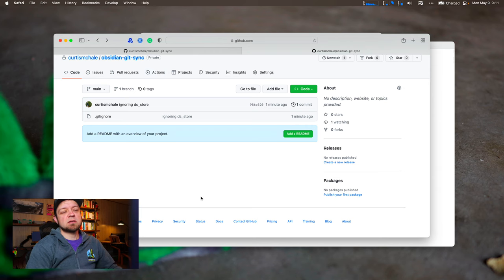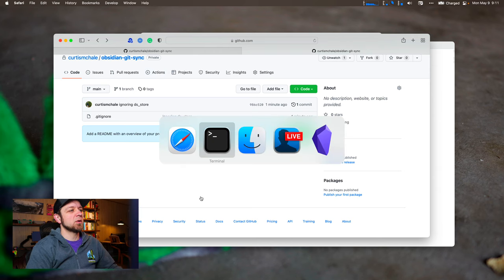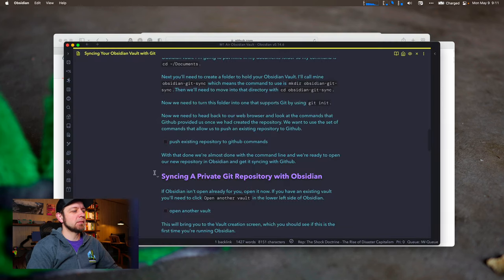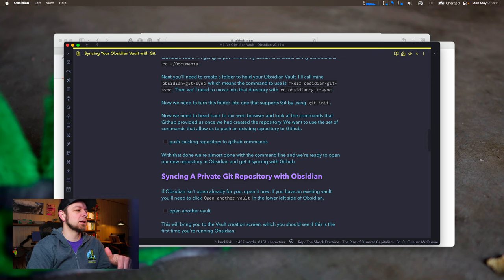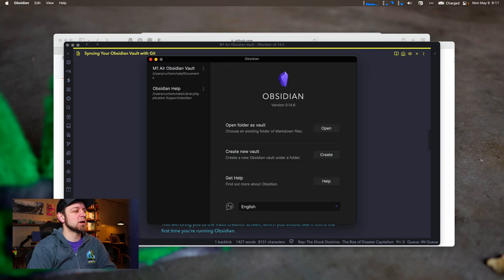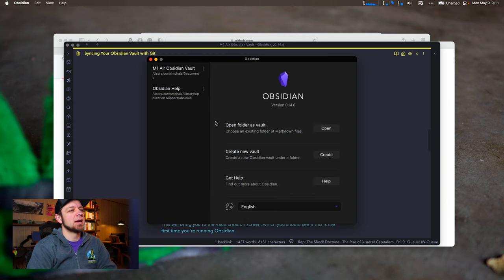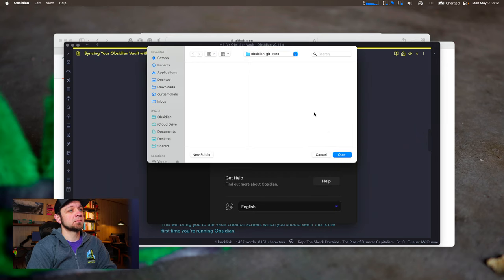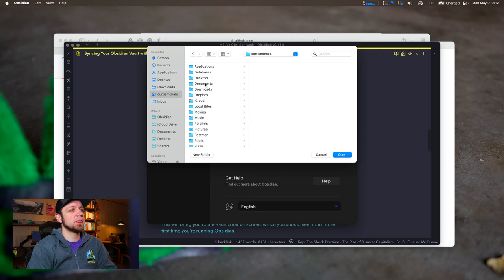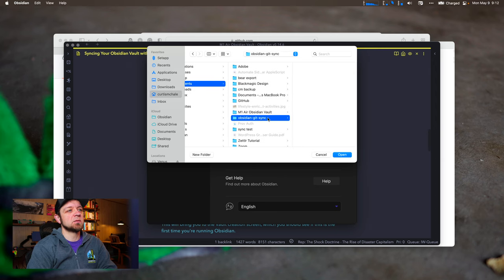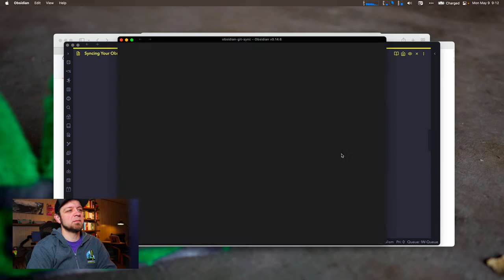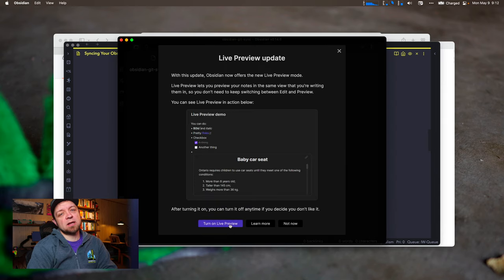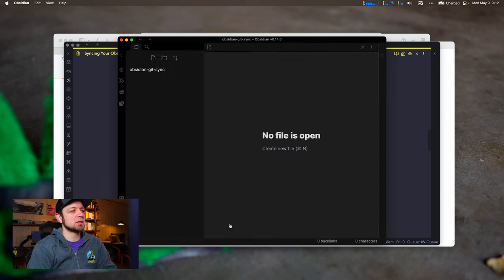So we can leave this as it is for now, and we're actually going to go over to Obsidian. And now we're going to go to this. For me, it is a little planet and a little comet because of my theme, but it's usually like a little square. And we're going to open folder as vault. And we're going to go to Curtis McHale, documents, Obsidian get sync, and that's it right there. We'll open as vault. And I want to turn on live preview because that's just the best way to do everything.